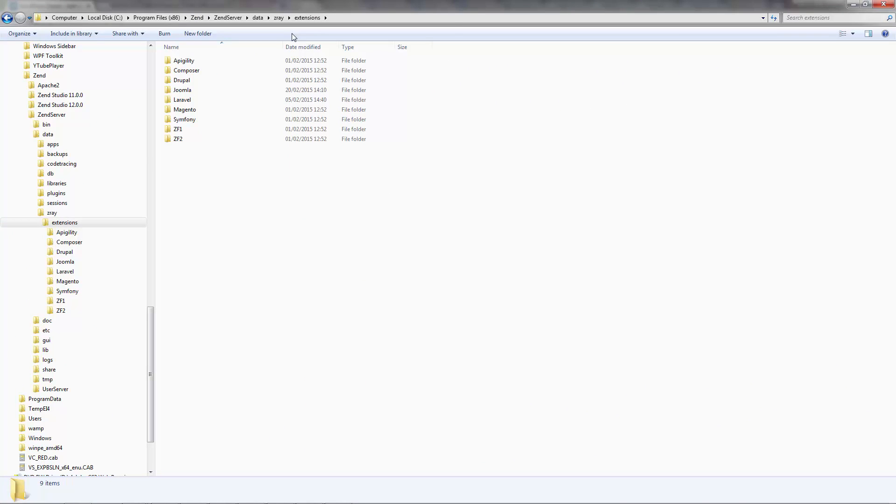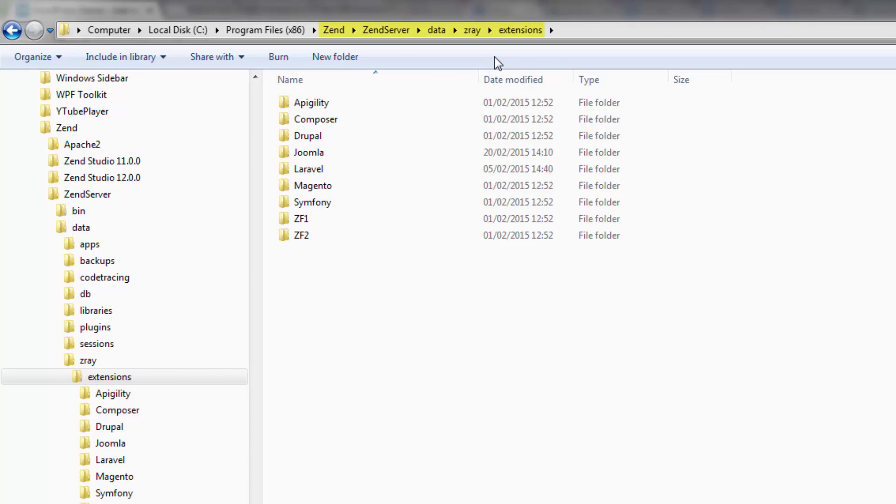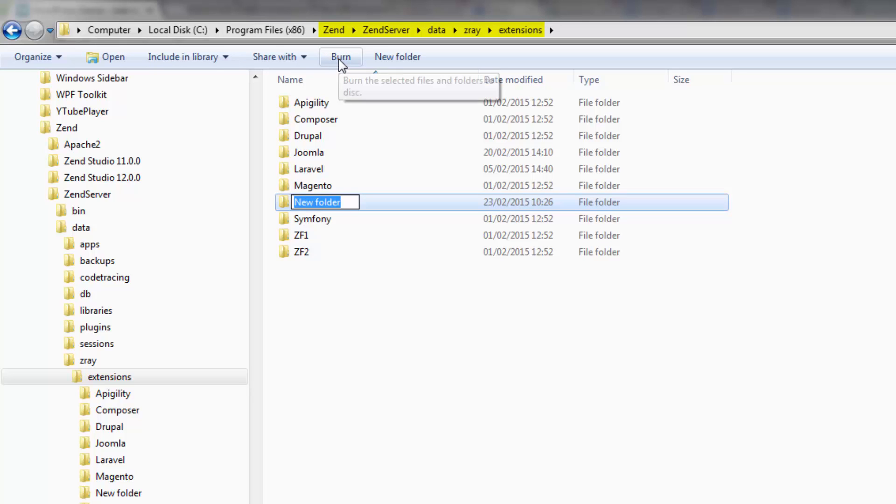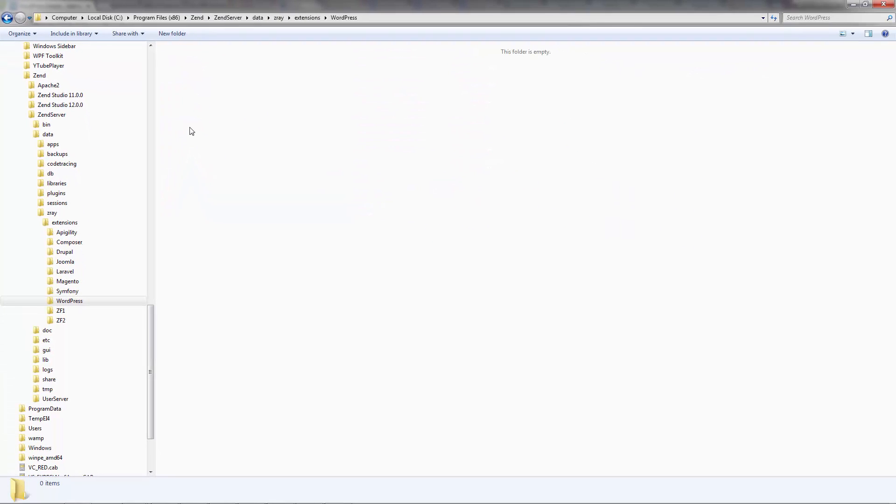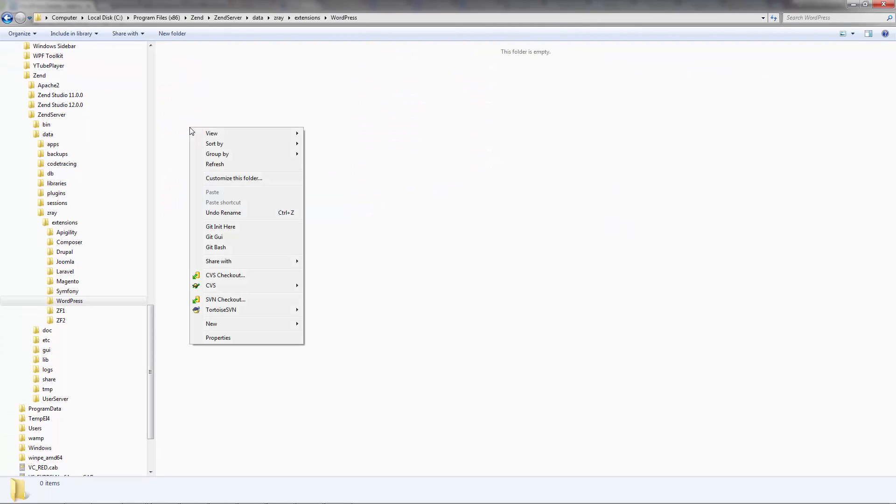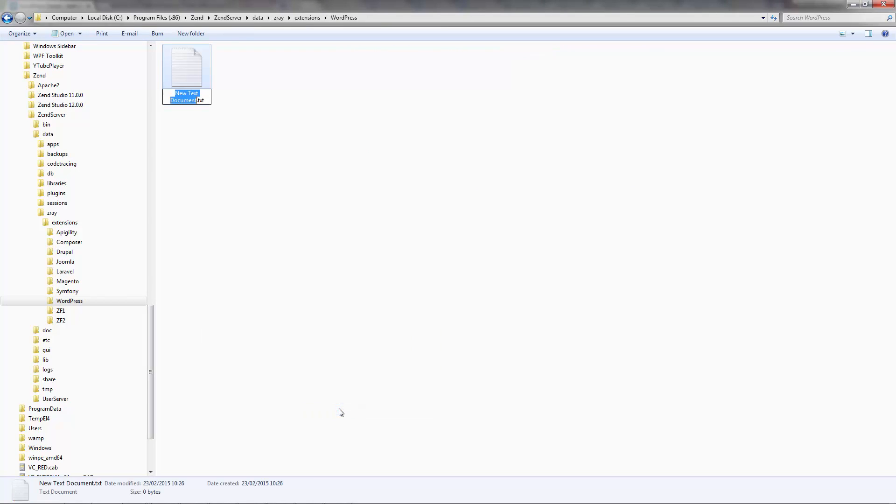Our first step is to go to the Z-Ray extensions folder in your Z-Server installation files and create a new folder with the name of your extension. In this folder, we're going to create a new PHP file called Z-Ray. This file is the Z-Ray extension include file and it's a good practice to have it in the root of the extension directory.